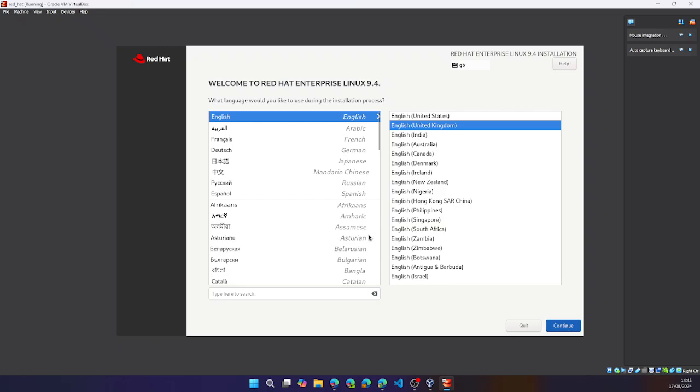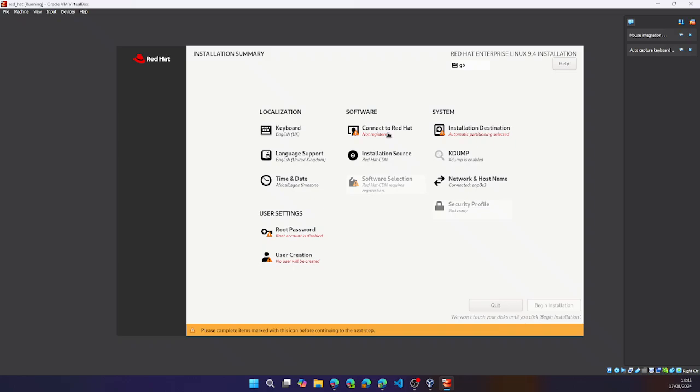Note that to exit this mouse capture mode, you can always press right control. That's what it's set to by default. You can always change it in settings. And then to go back into it.